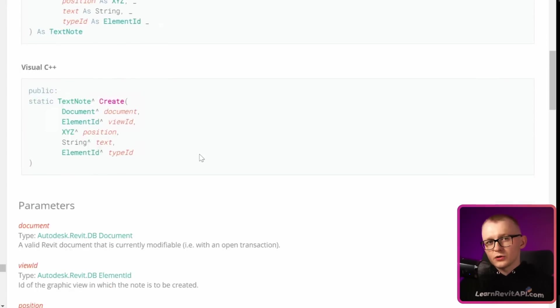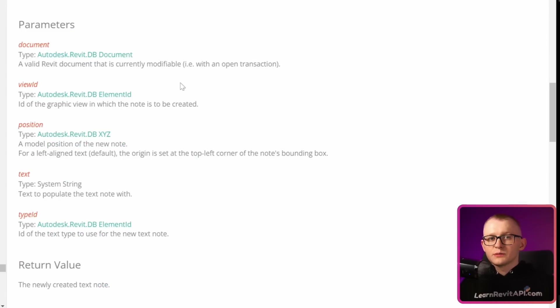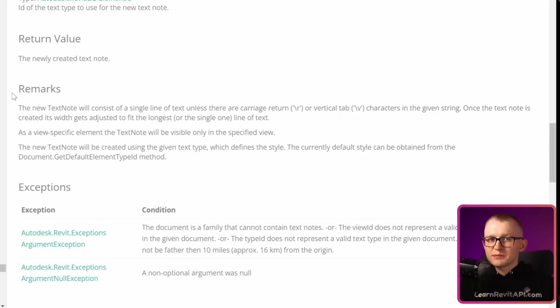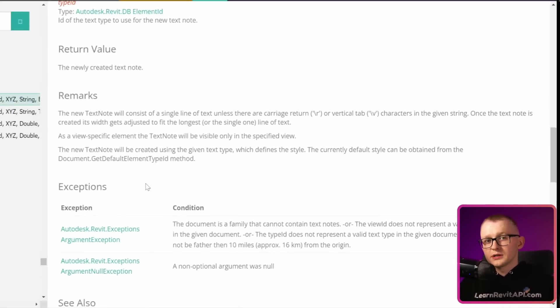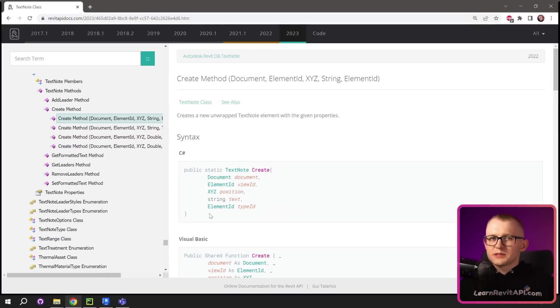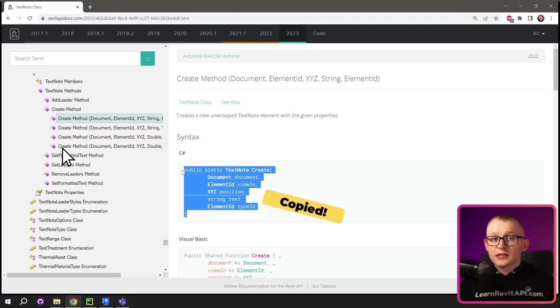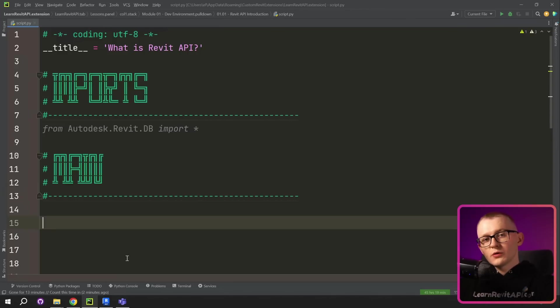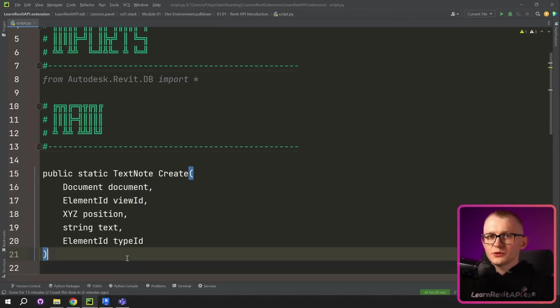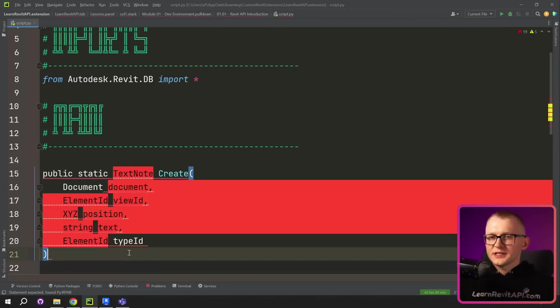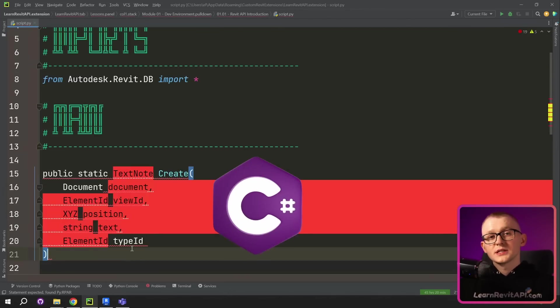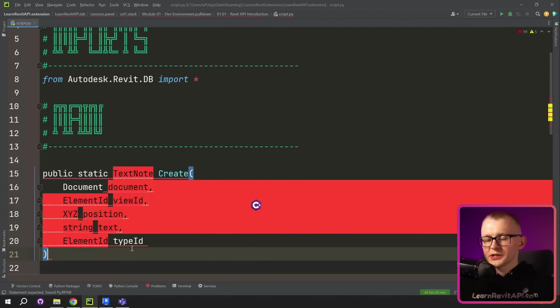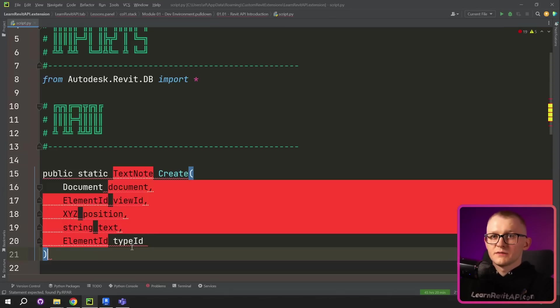And if you scroll down, there's even more description about each of these arguments. It also tells here what is going to be returned and some possible exceptions and remarks. Let's copy this part right here and then go to PyCharm, where I will translate it to Python. So now we can paste the snippet that we just copied and you can see everything is highlighted in red because this is a C-sharp snippet and my environment is made for Python. So let's fix that.